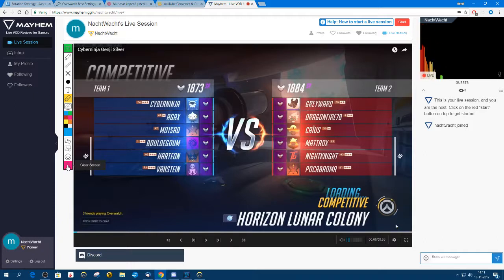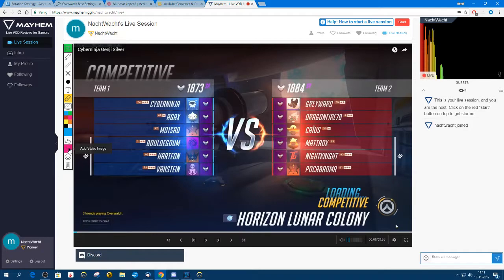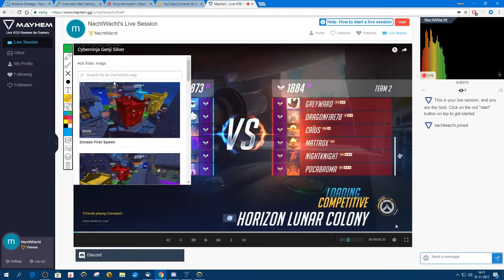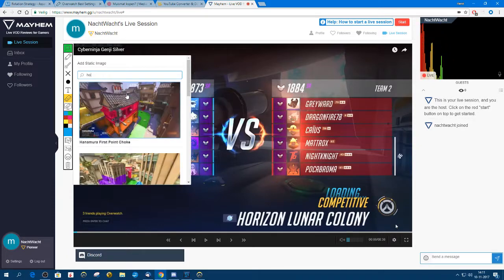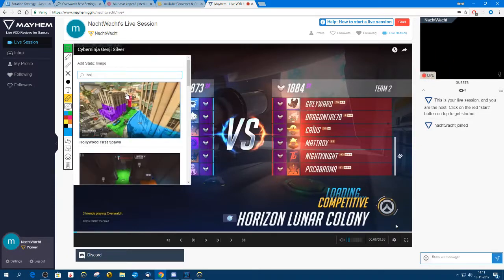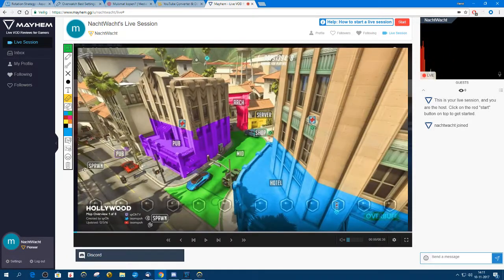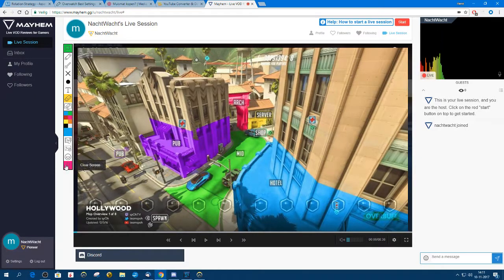You can also load static images. For instance, if we search for static images of Hollywood — there we have Hollywood first spawn — there you go. So you can use that as well.